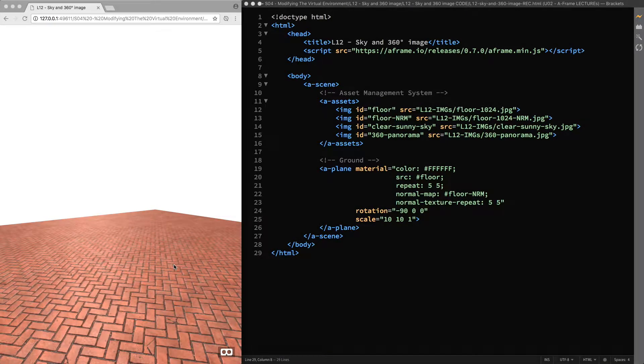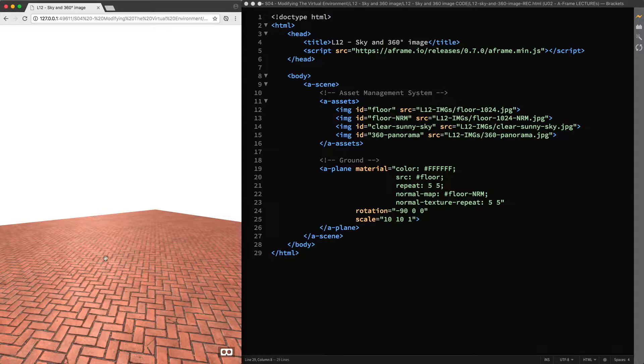Hello and welcome back! In the previous lecture, we added the ground to our scene and modified its appearance to turn it into a customized floor.